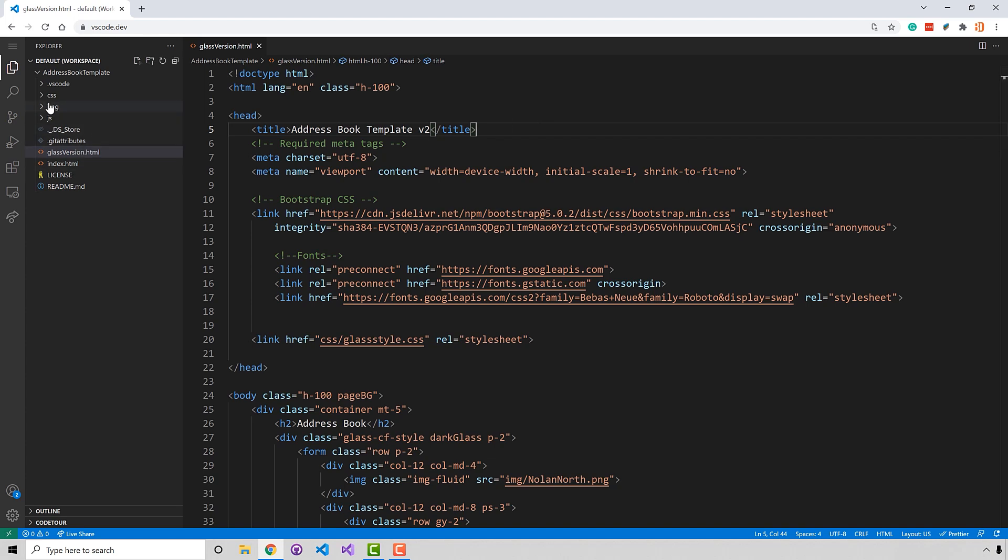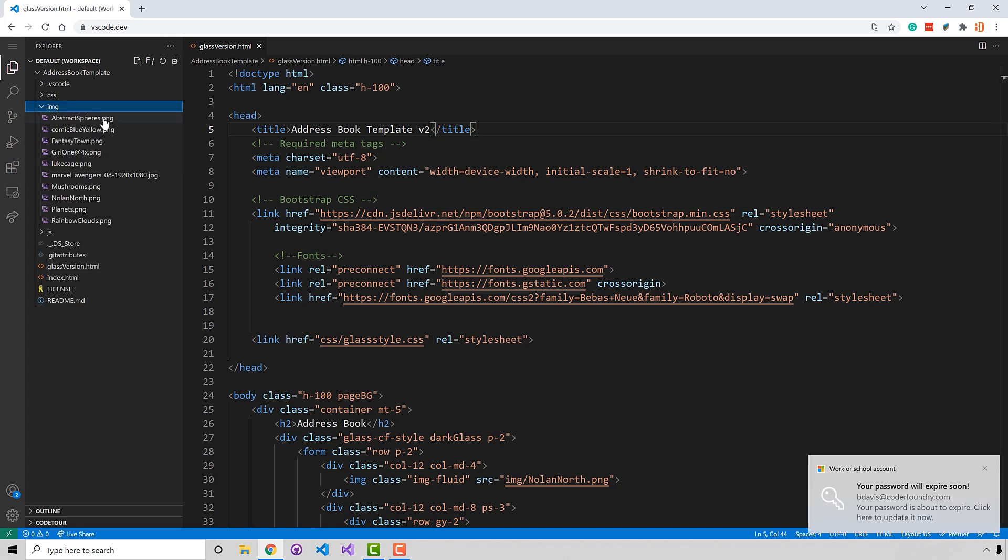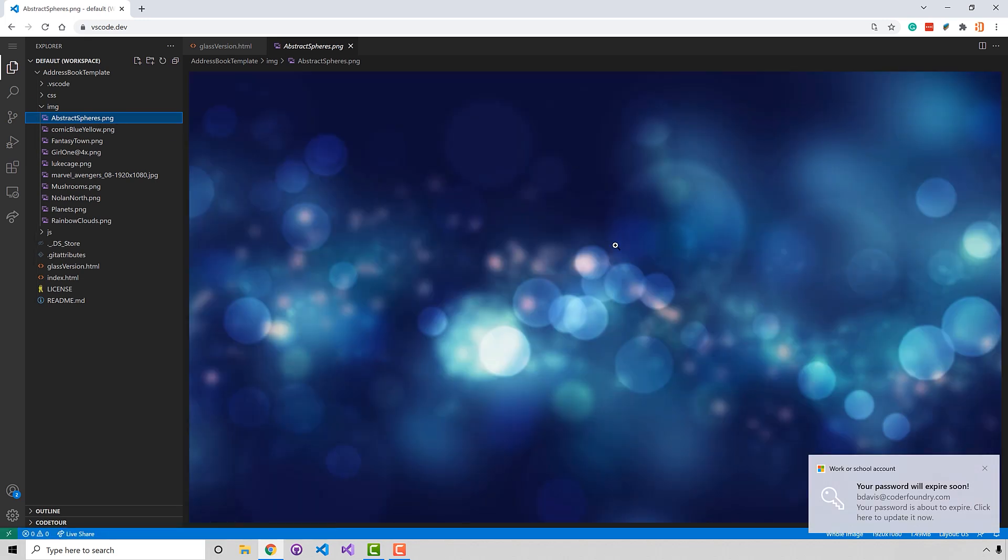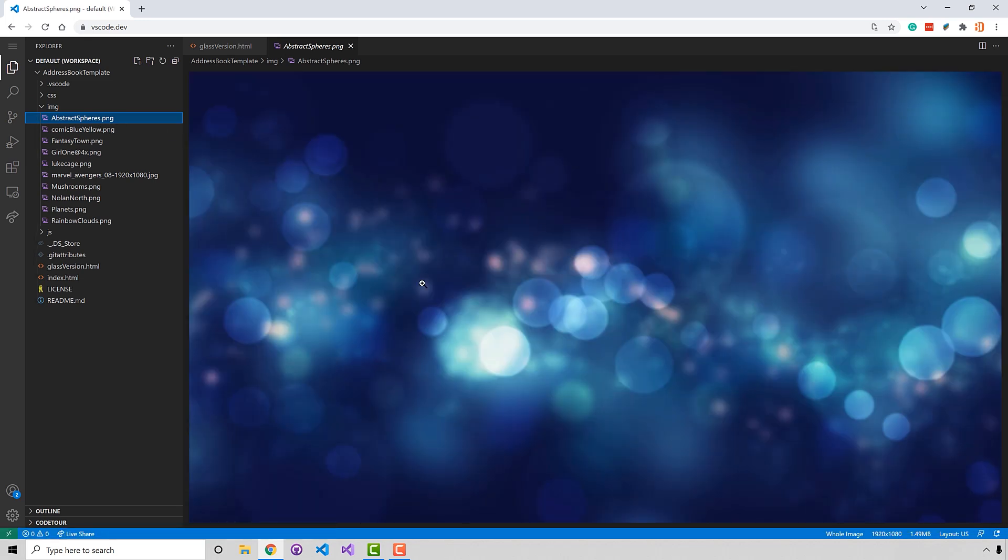So I can also have an image editor in here. So you can see here I've got a full-blown image editor in here.